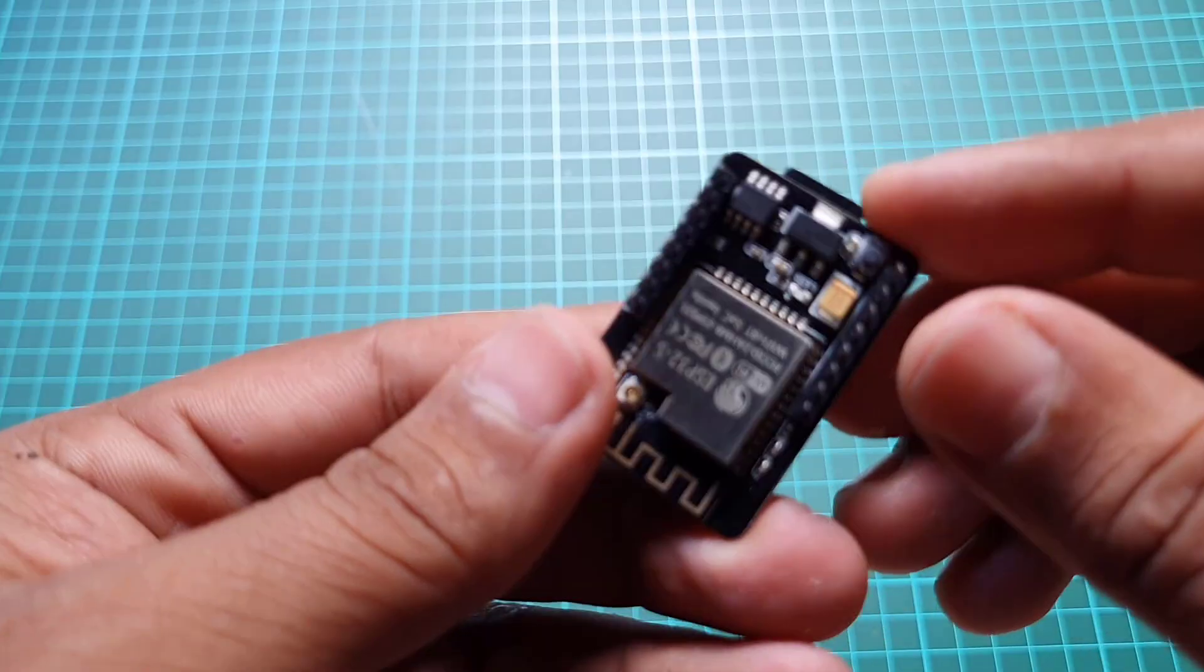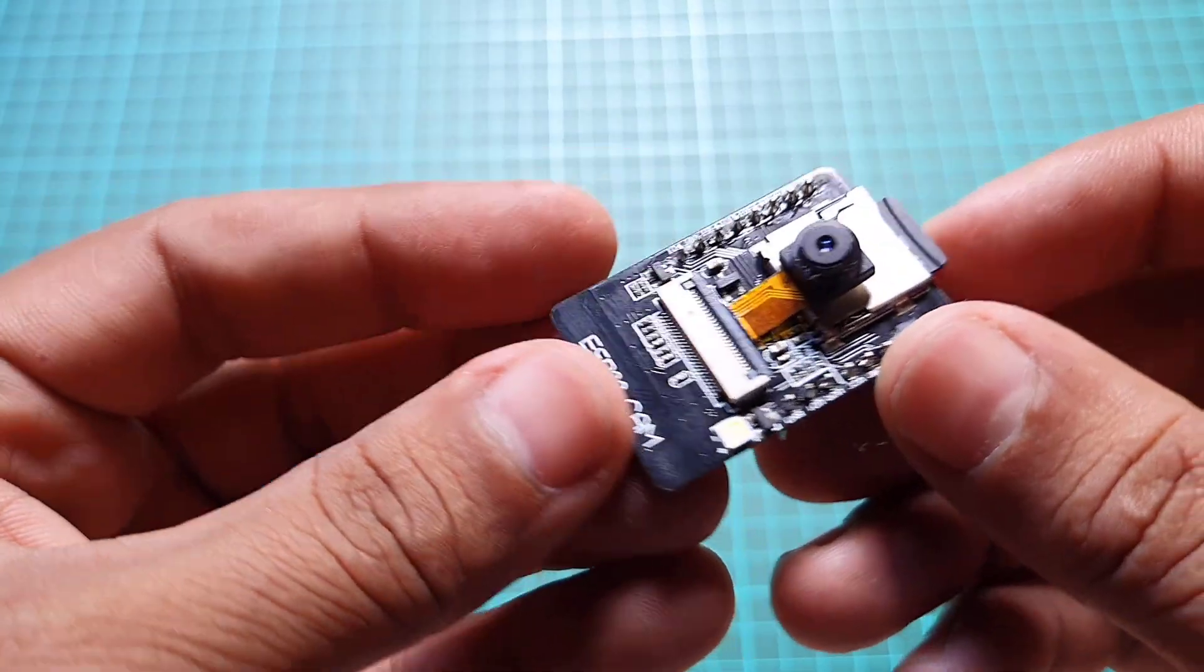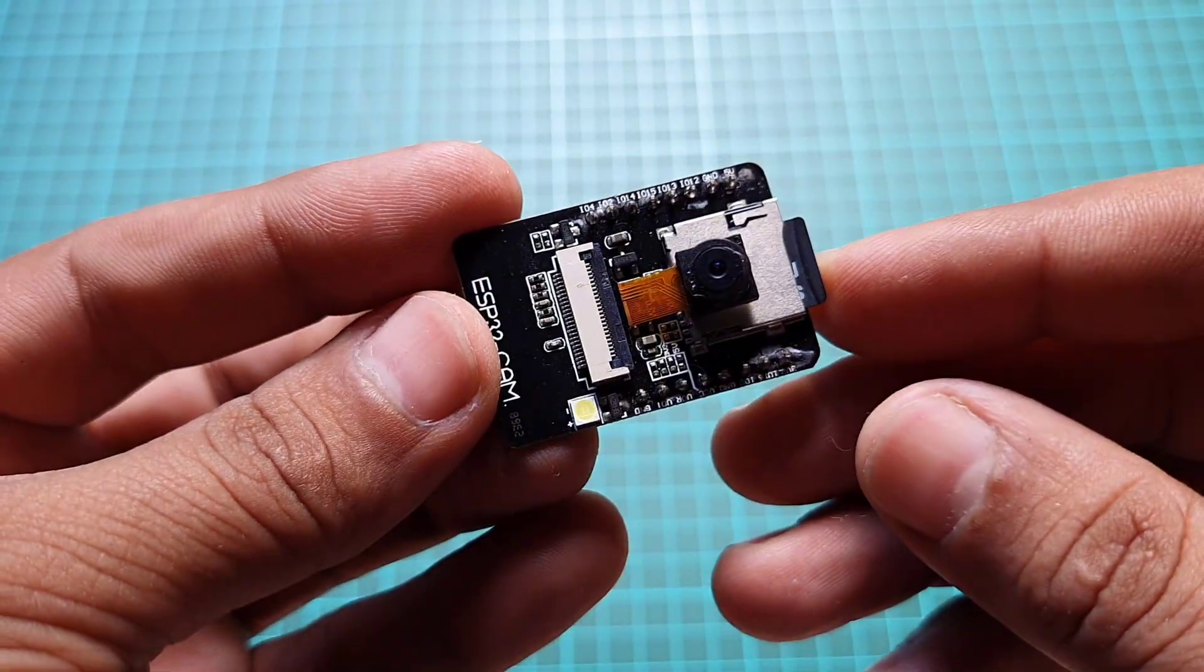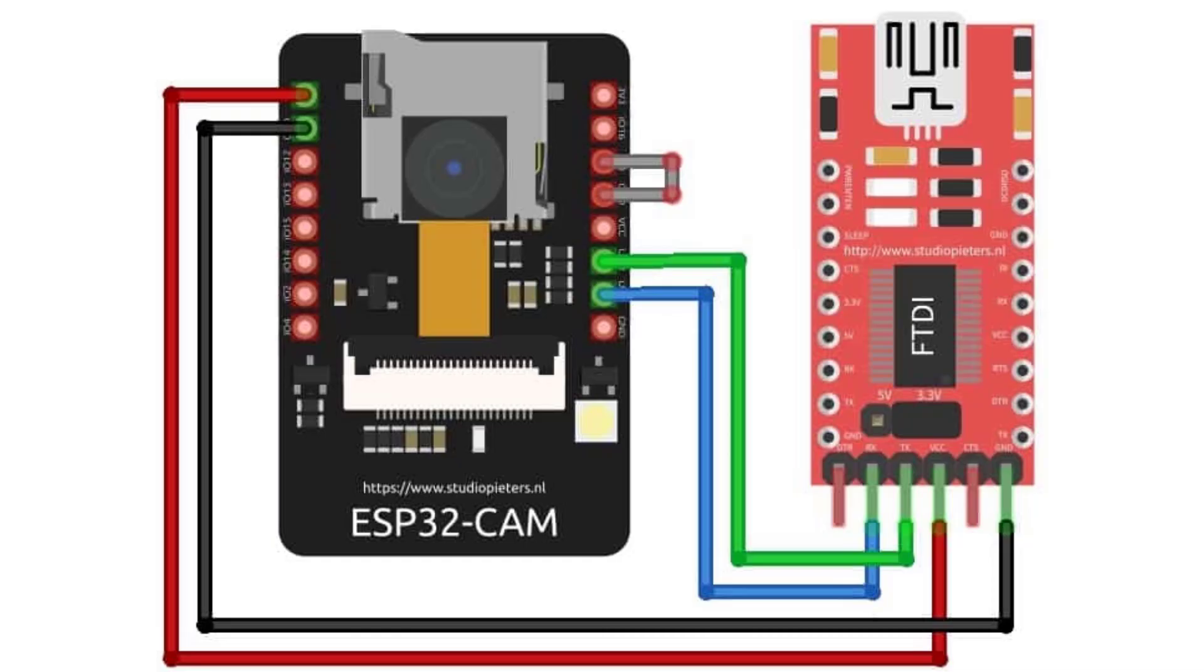To connect the ESP32 module to the FTDI module, first connect the 5V board and GND pins of the FTDI module. Next, connect the RX pin of the ESP32 module to the TX pin of the FTDI module, and the TX pin of the ESP32 module to the RX pin of the FTDI module.